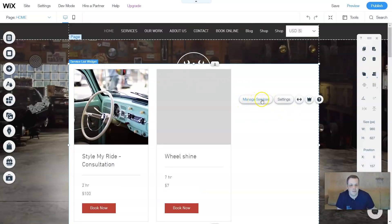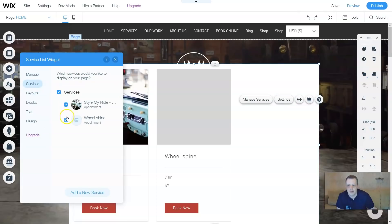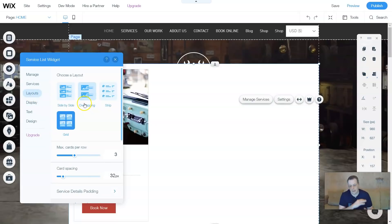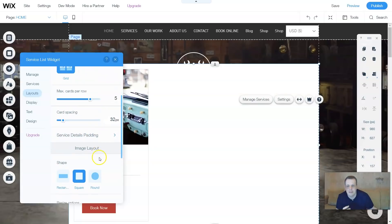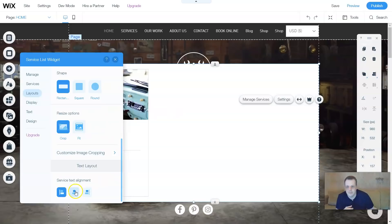So here, now the managed services, the settings - when you click on the settings, customize the widget. You can remove one. The layouts - just like how all of the other settings on the add features, we have this available here. Side by side, you have the overlapping, you have it just in the strip. You can set max cards per row - let's leave it at five. Card spacings you're changing. The layout shape: you have the square, or you can make it round, or rectangle.